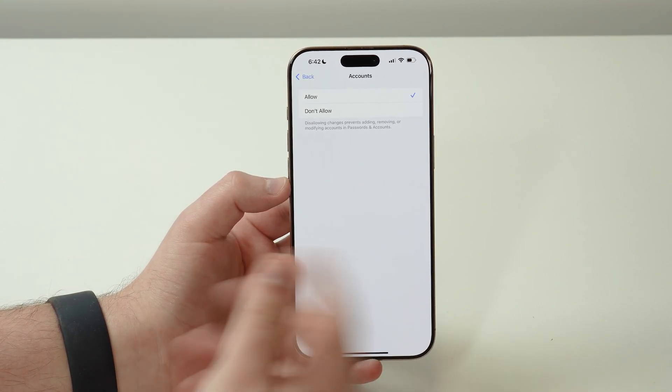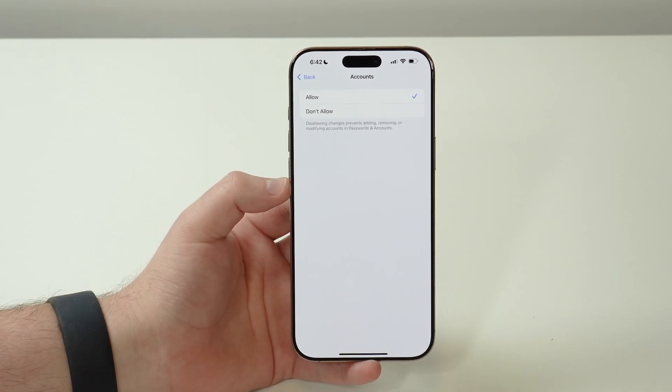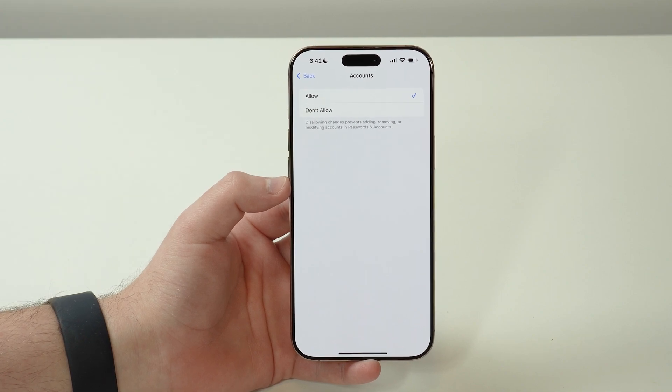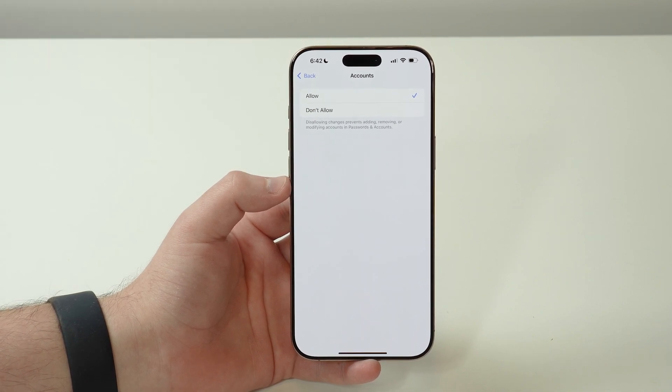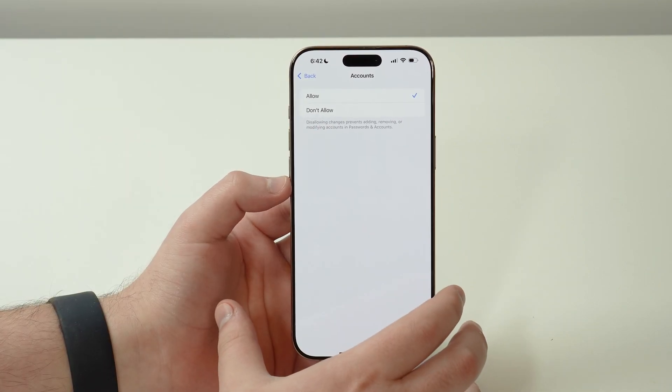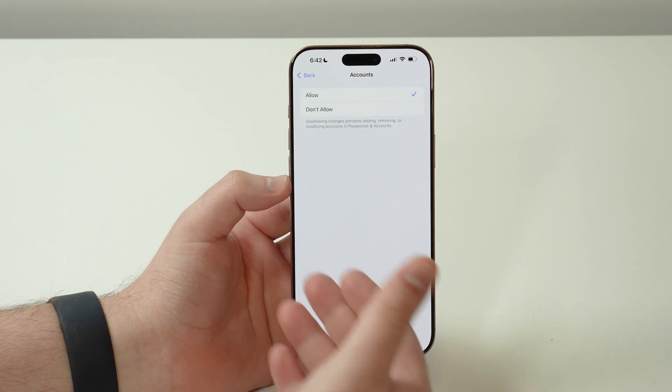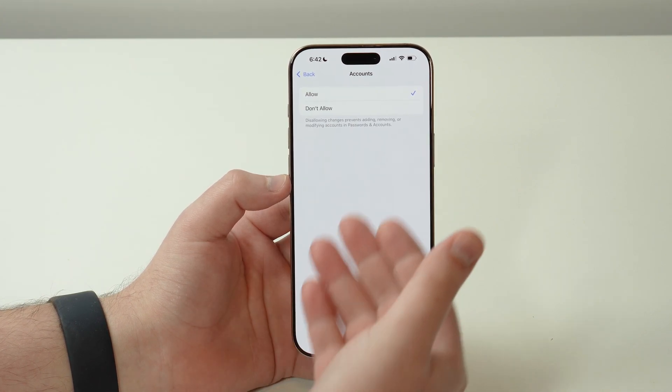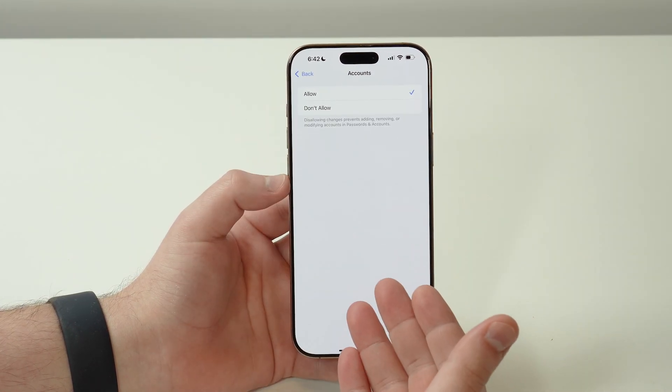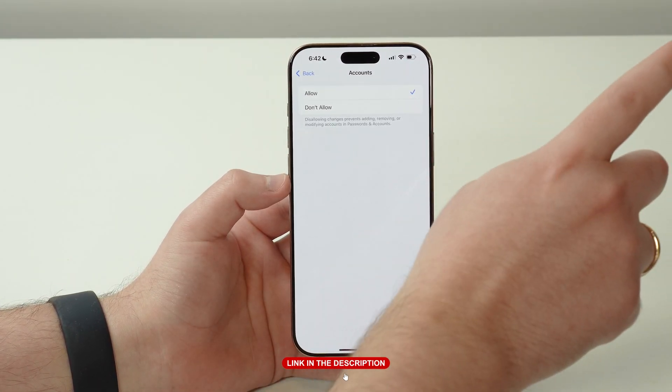But if you don't remember it, you have two options. If you are an adult and you own the iPhone, you can reset the lock screen passcode. I have a dedicated video on this, I'm gonna leave you with the card link in the description.